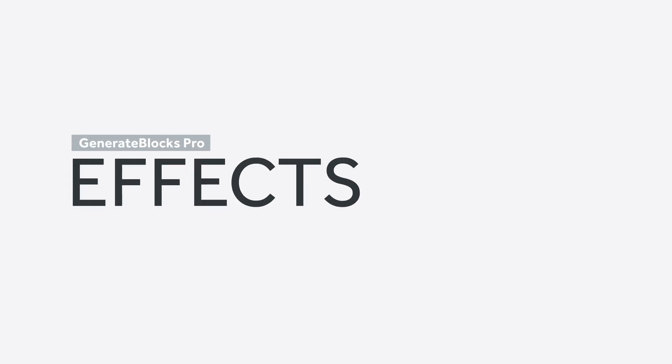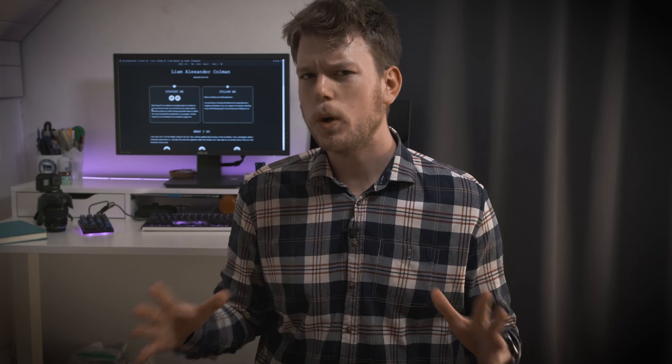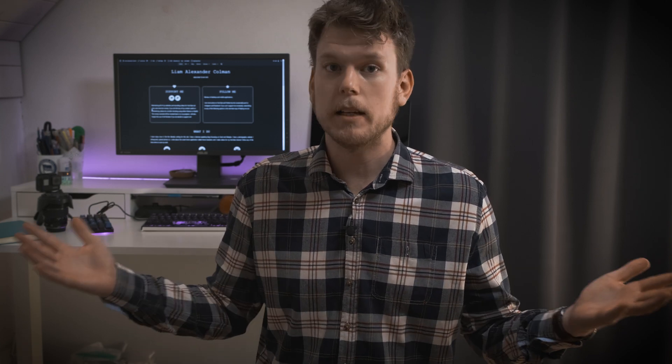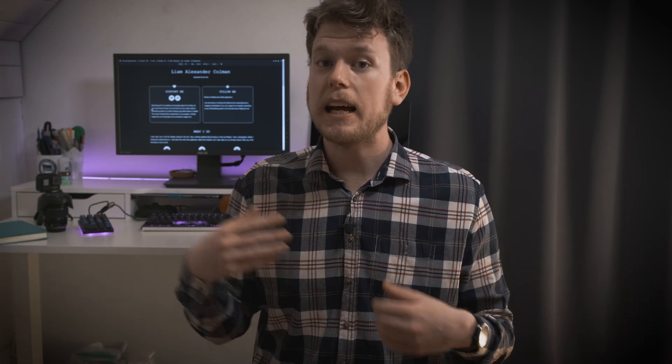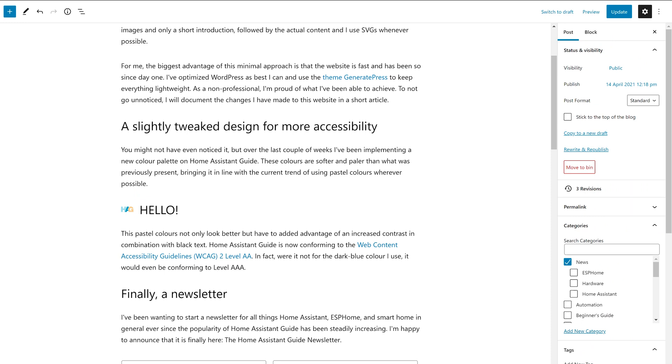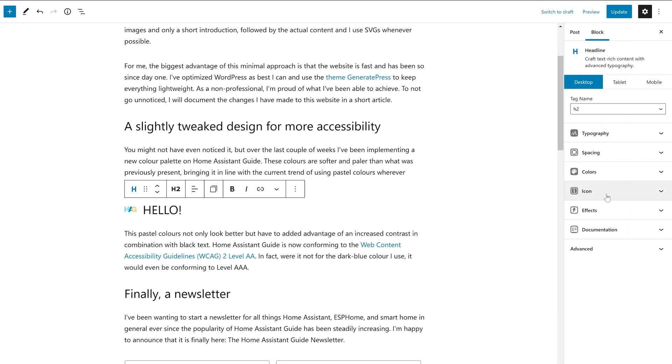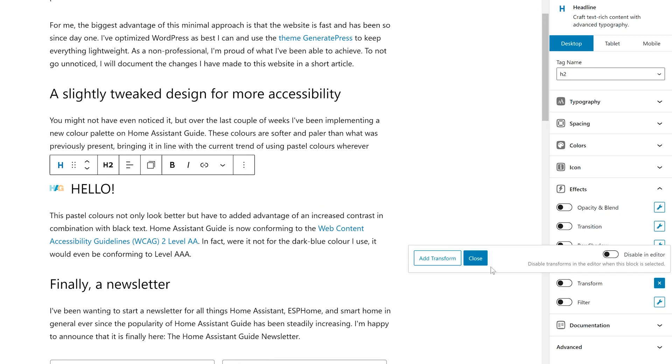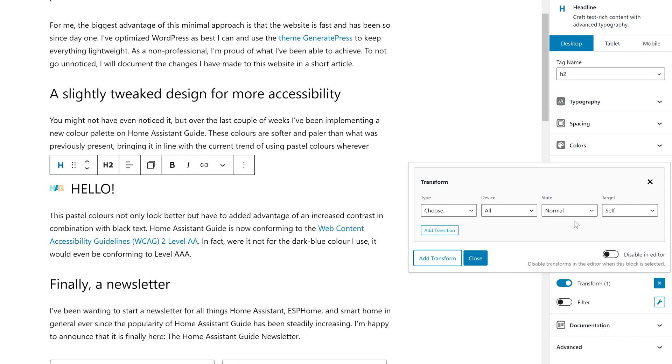Effects were something the no-coders among us were long waiting for. As with some other added features I'll be covering, you could, and still can, add effects to GenerateBlocks using CSS, but now you can get it all done from right within the editor. And in true GenerateBlocks fashion, you can create and combine just about everything. Effects can be applied to containers, headlines, and buttons, but obviously not grids.